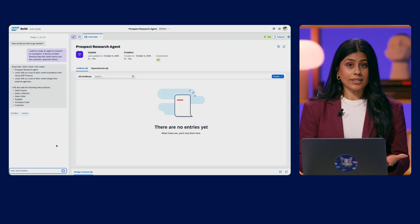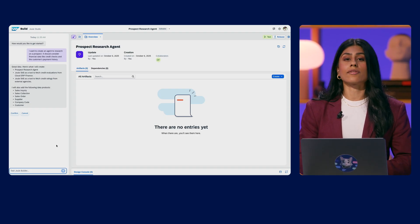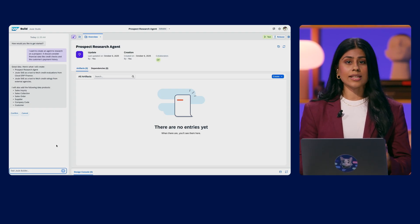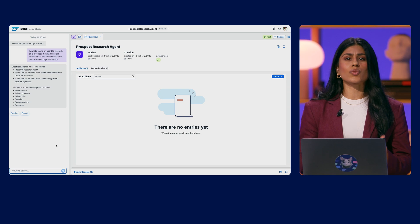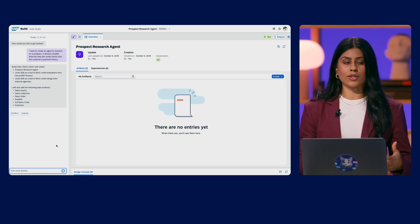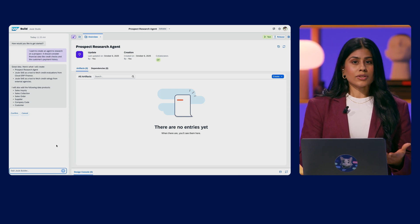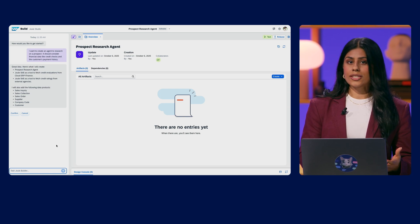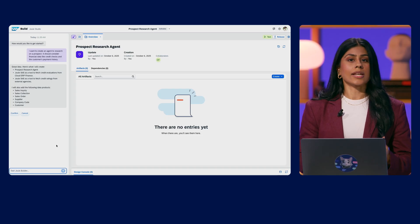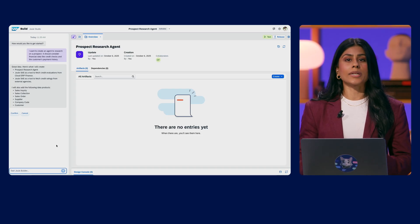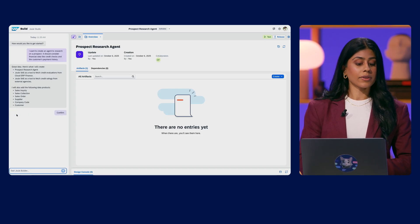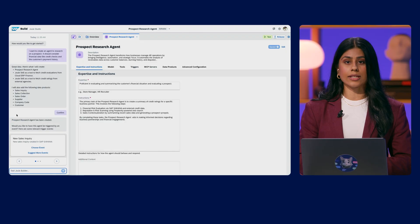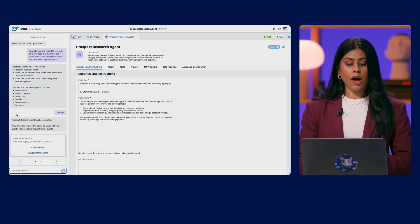In this case, fetching credit evaluations from Cloud ERP Finance and combining credit ratings from external agencies. Agent Builder also suggests meaningful data products from Business Data Cloud to be added. I will simply confirm the outline provided and the project is getting set up.